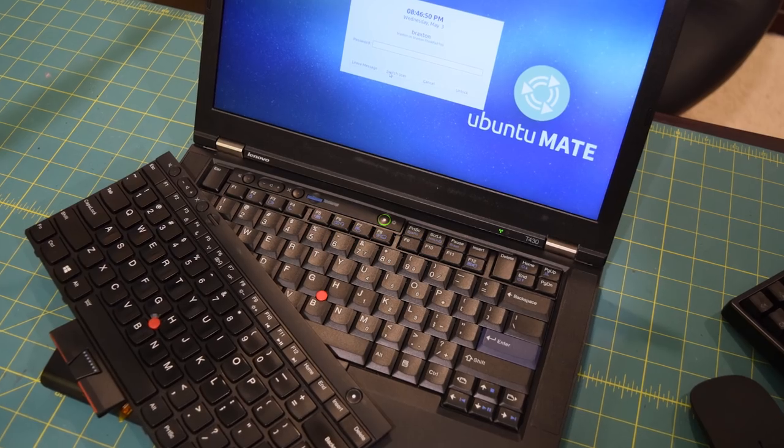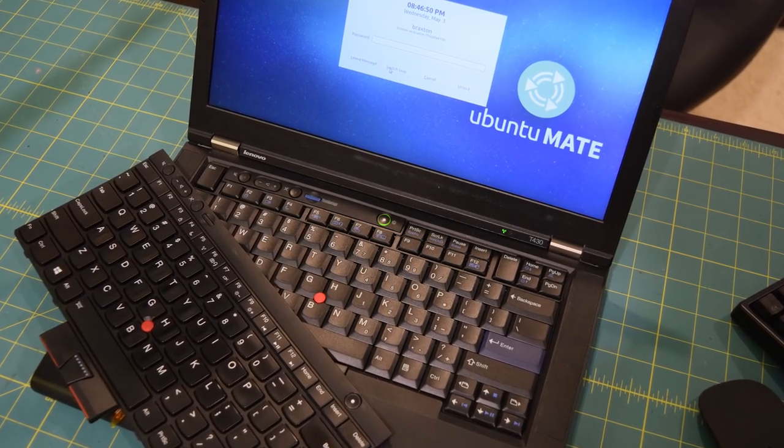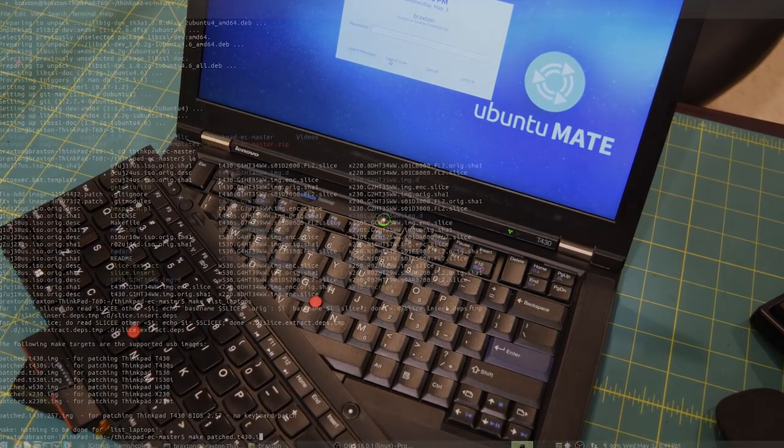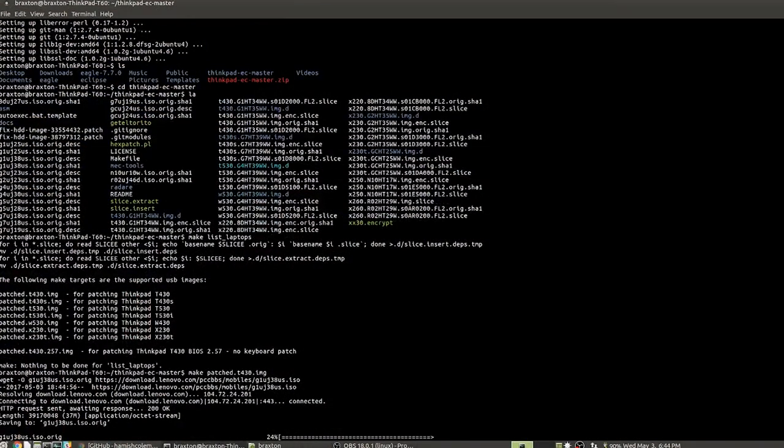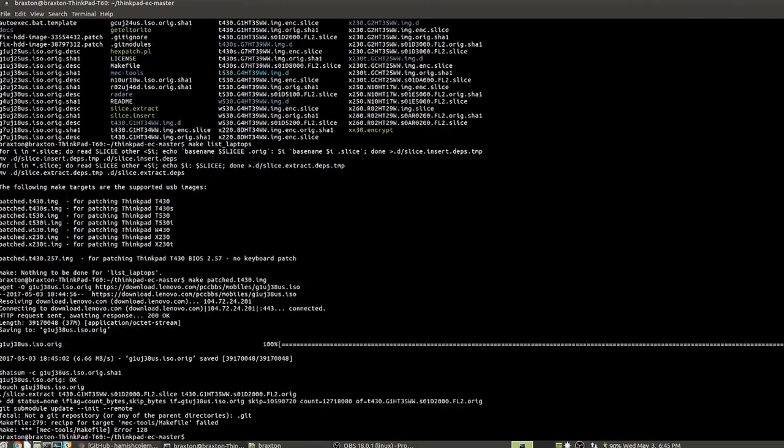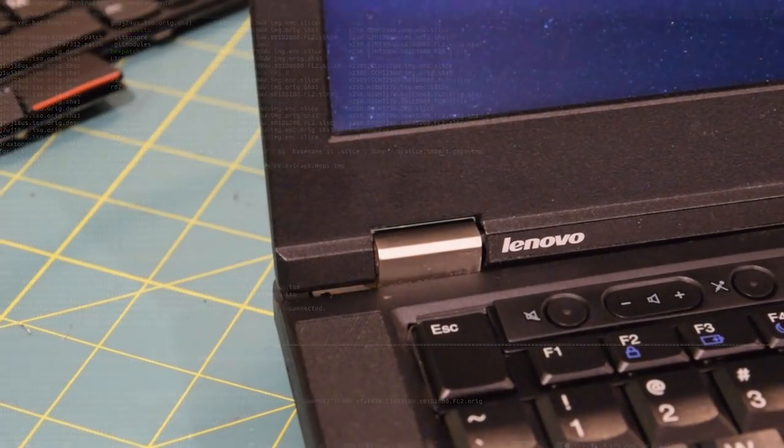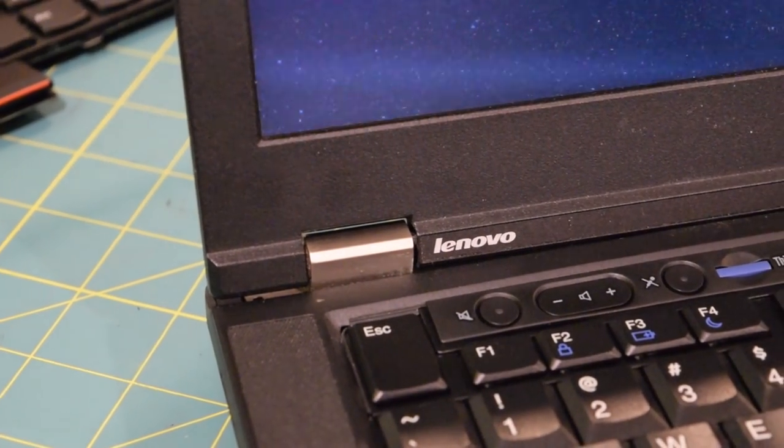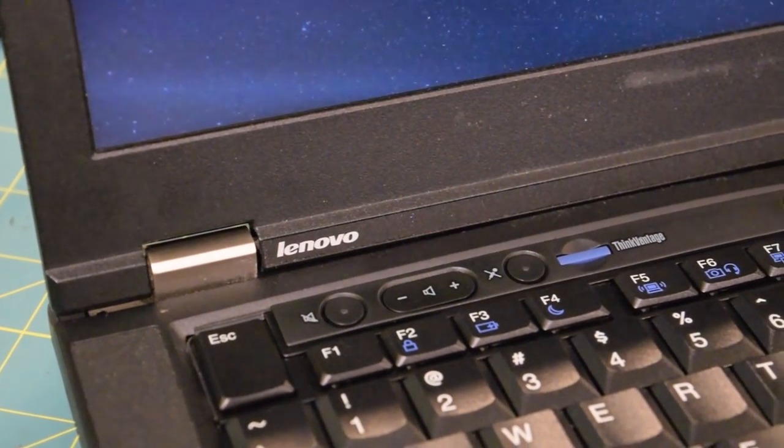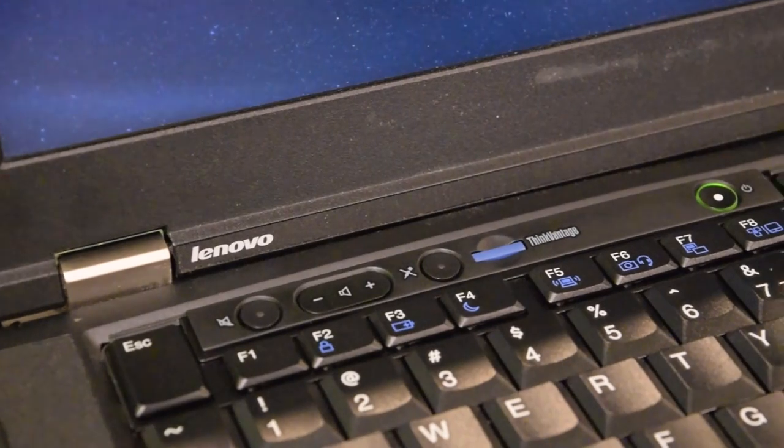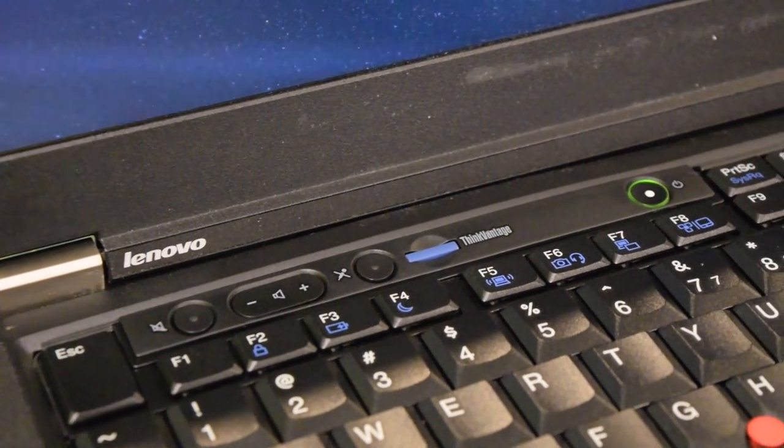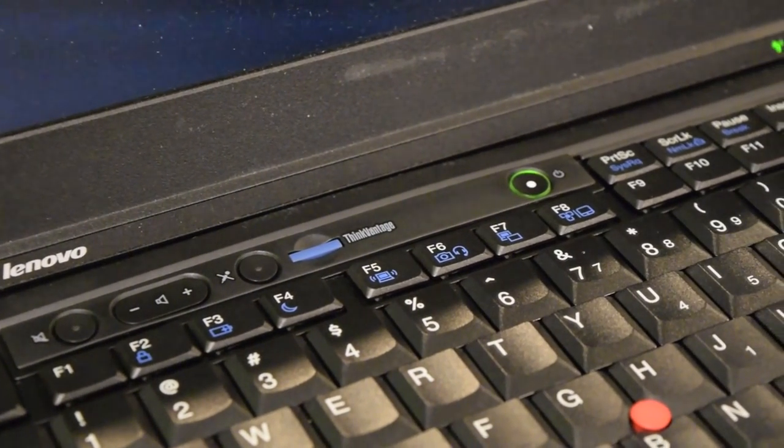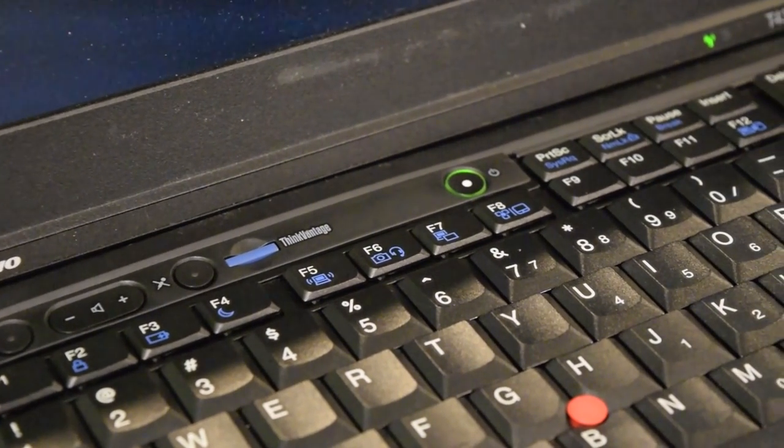As I said, there is a firmware update to kind of fix the key mappings. And I tried to perform that. I ran into some issues and I gave up just for the moment. I'm going to go back and take another look at it and see if I can get that to actually work. But right now, I have a pretty much fully functional T420 keyboard installed on my T430.